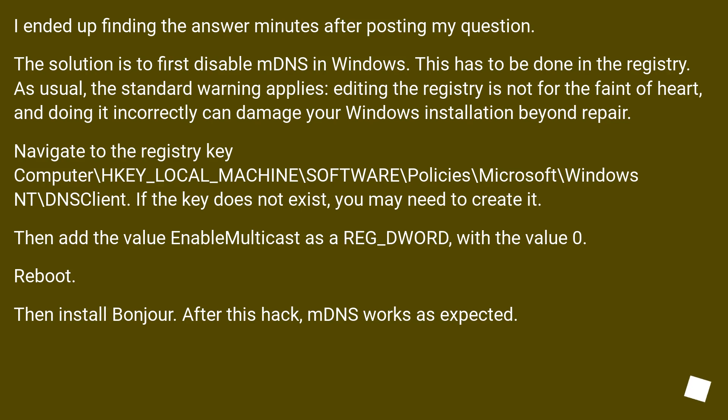Navigate to the registry key COMPUTER\HKEY_LOCAL_MACHINE\Software\Policies\Microsoft\Windows NT\DNSClient. If the key does not exist, you may need to create it. Then add the value EnableMulticast as a REG_DWORD with the value 0.